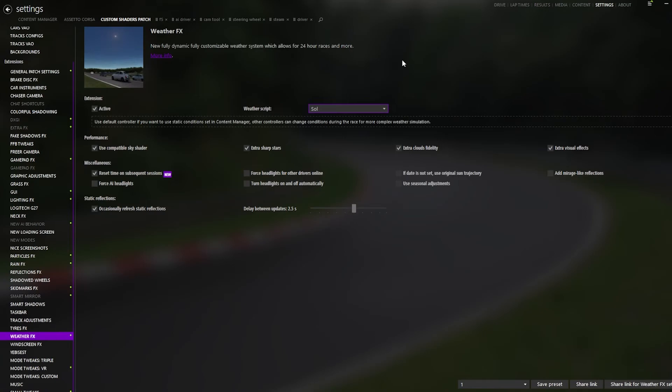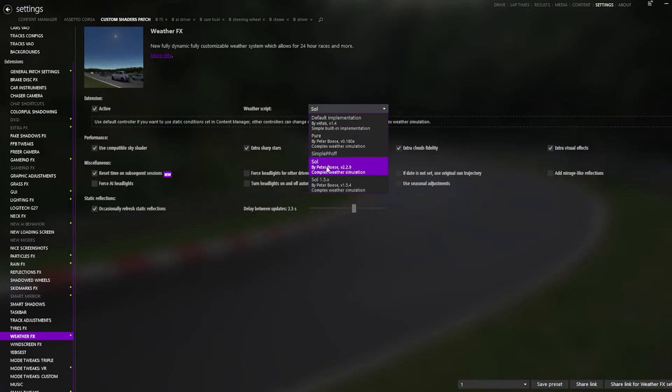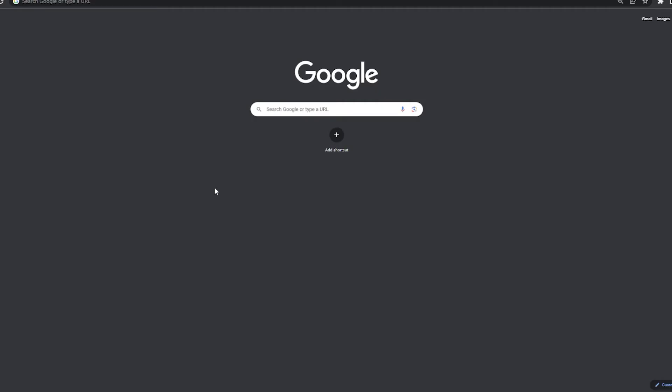So after installing Custom Shaders patch and downloading Soul, what you want to do is go down to Weather Effects, and in your weather script, you want to click Soul, and as you can see, it is up to date with the most recent version. This is the one you want to use. So now that you've got Content Manager and Soul and Assetto Corsa downloaded, you are ready to start downloading tracks and cars.